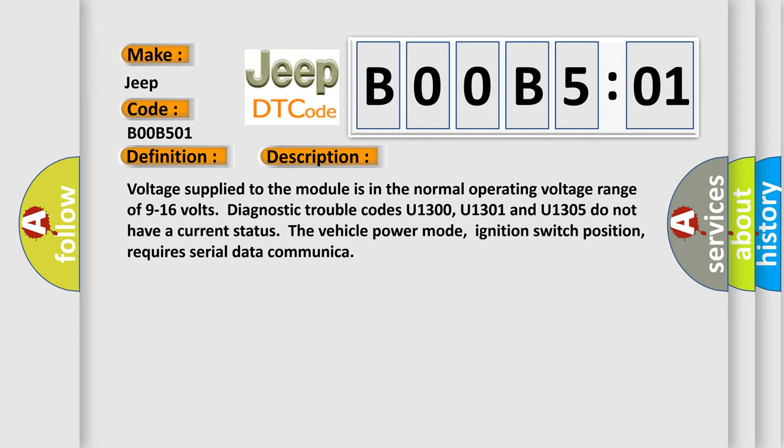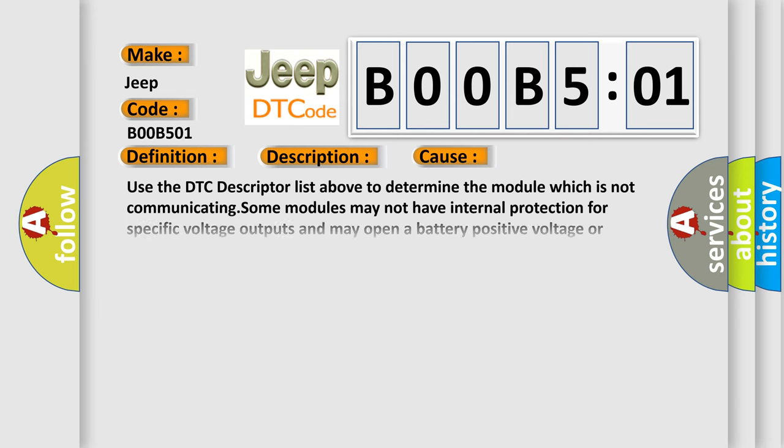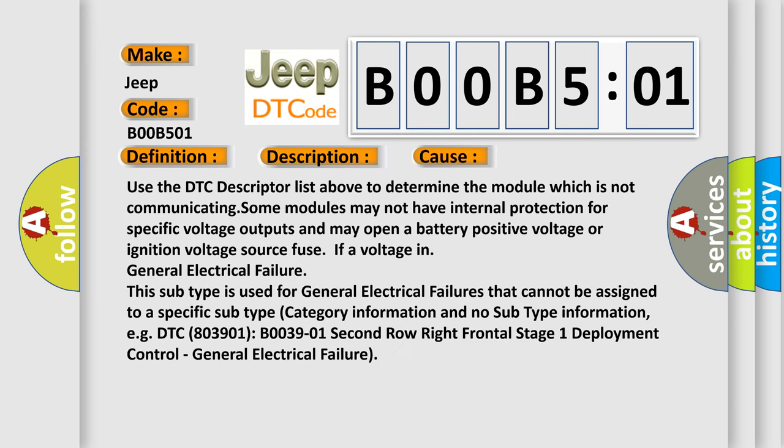This diagnostic error occurs most often in these cases. Use the DTC descriptor list above to determine the module which is not communicating. Some modules may not have internal protection for specific voltage outputs and may open a battery positive voltage or ignition voltage source fuse in general electrical failure. This subtype is used for general electrical failures that cannot be assigned to a specific subtype category.